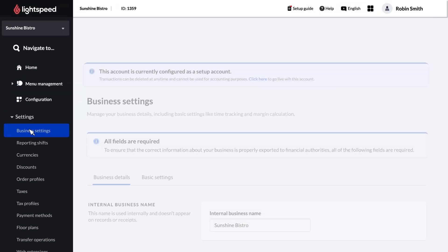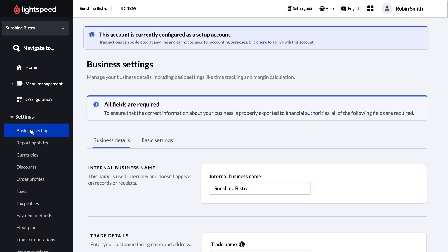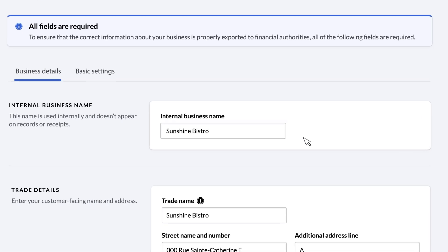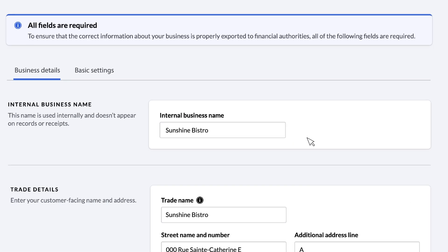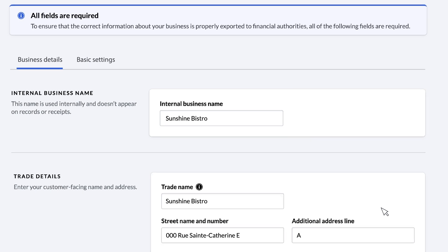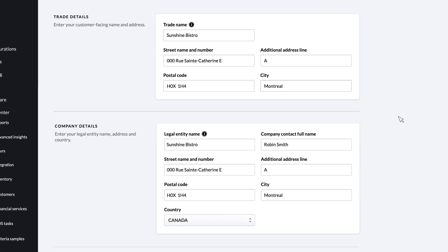The Business Details tab will be selected by default, so let's start there. At the top, you'll see the internal name for your business, which was entered by Lightspeed when creating your account. This name is not visible on receipts or to your customers. Next, you'll find the trade and company details you entered into the initial back office welcome wizard when first signing in.